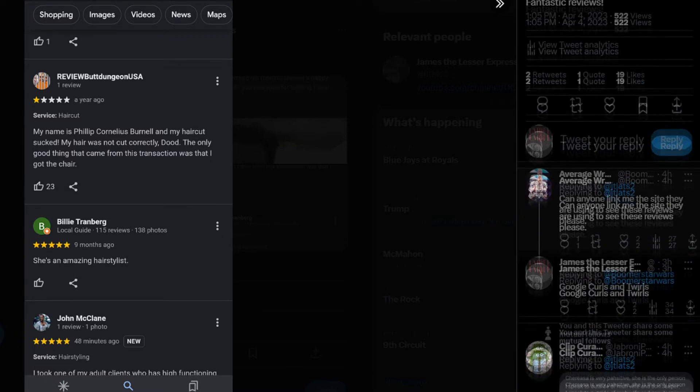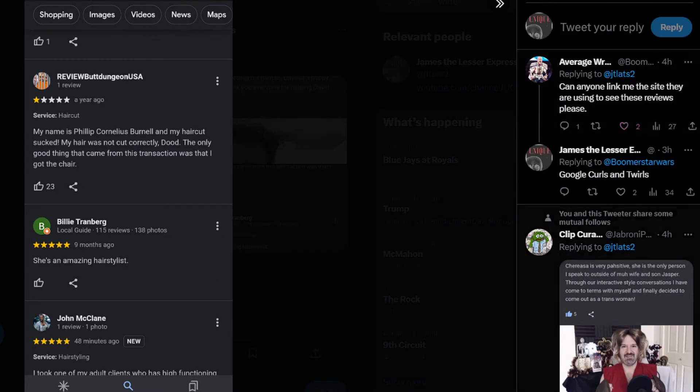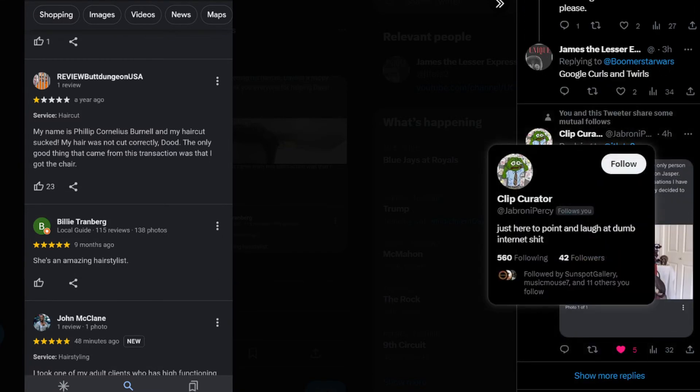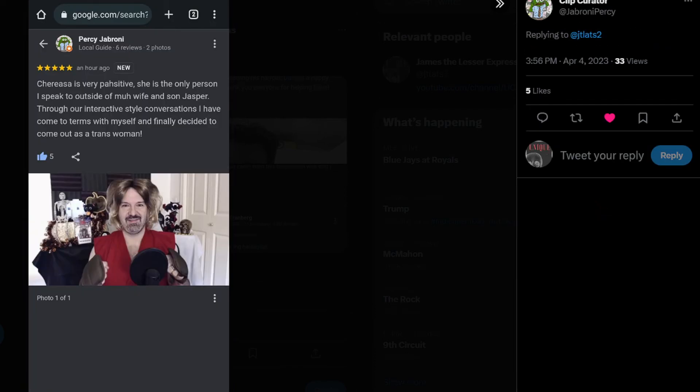Now, if you're going to troll, troll with five stars. And just full, positive reviews like this from Slipkira. Teresa is very positive. She's the only person I speak to outside of my wife and my son, Jasper. Through our interactive-style conversation, I have come to terms with myself and finally decided to come out as a trans woman.